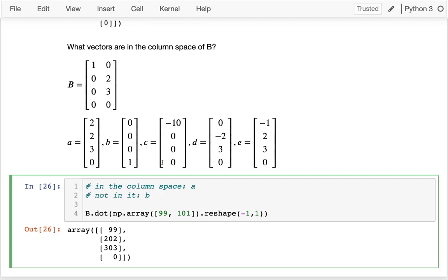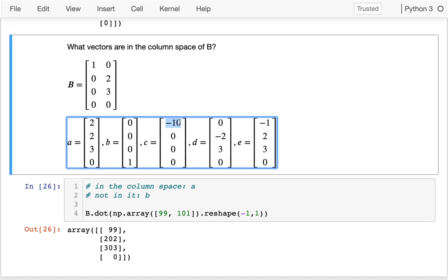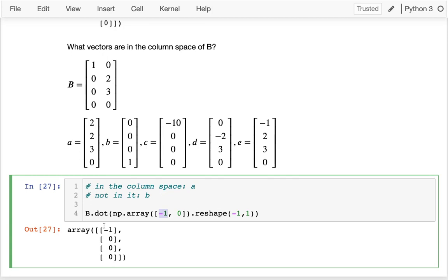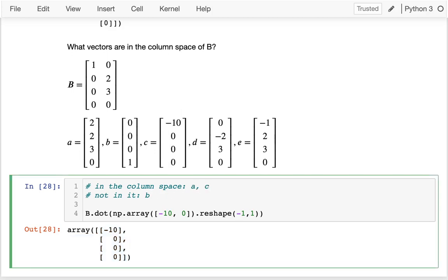What about c? That looks a little weird because there's a negative number, but that's perfectly fine — nothing stops me from using a negative number in a linear combination. Negative one times the first column gives me negative one, zero, zero, zero. So negative ten times that first column gives me negative ten, zero, zero, zero, which is exactly vector c. That means c is in the column space.